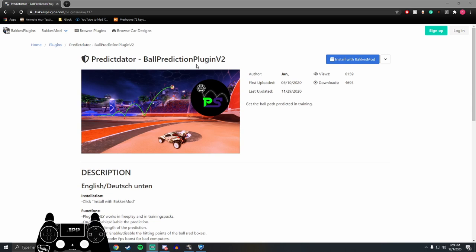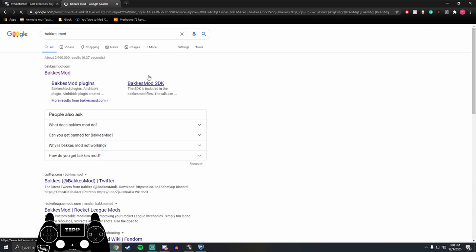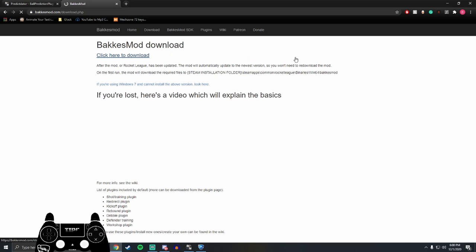And you must have BakkesMod already installed. If you guys don't know how to install BakkesMod, just go to Google, type in BakkesMod, and go to the website. Once you're on here, you can click download, and then click here to download. And it will pretty much walk you through everything you need.